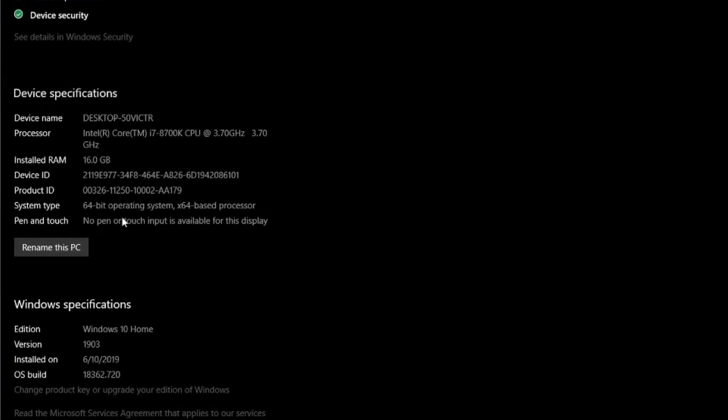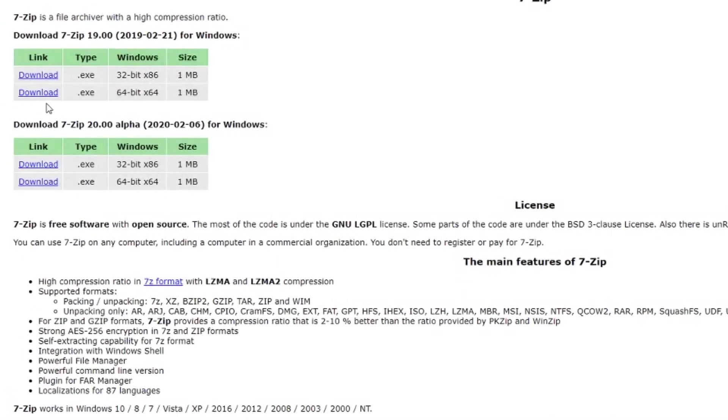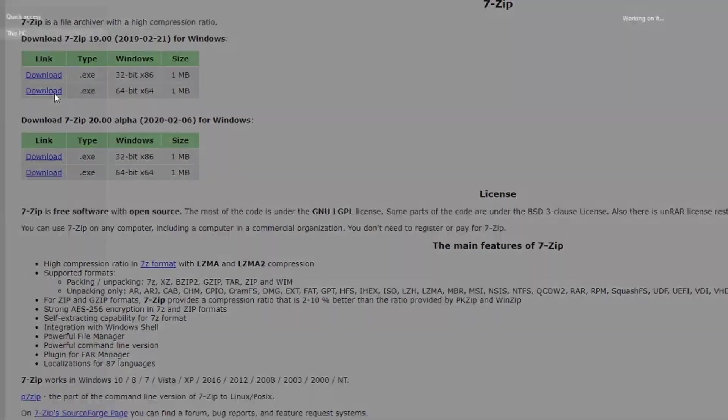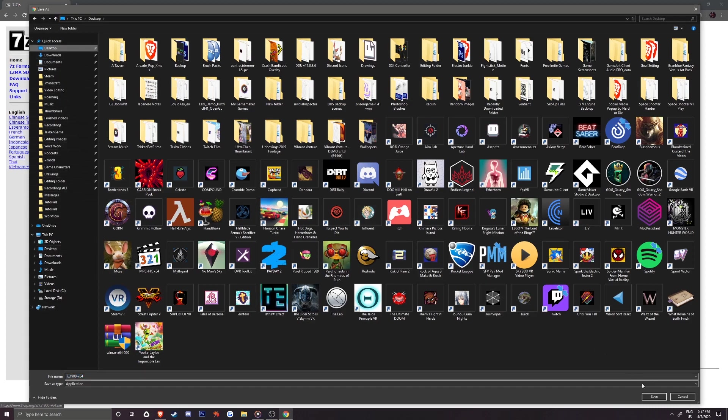For myself, it will be 64-bit so I want the second link. Once the new window is open, you can save it anywhere you wish. I'll save it to my desktop.